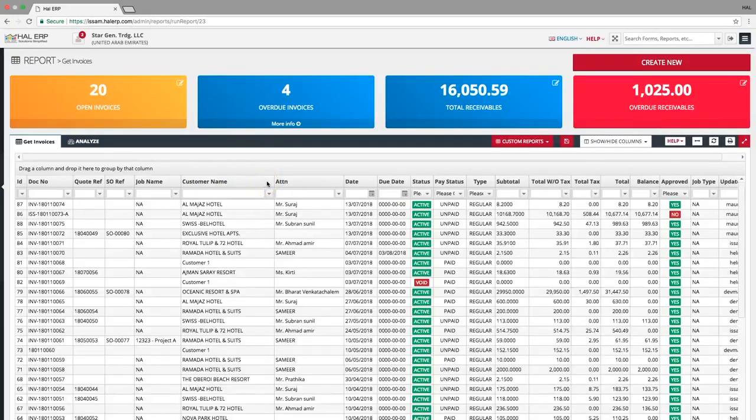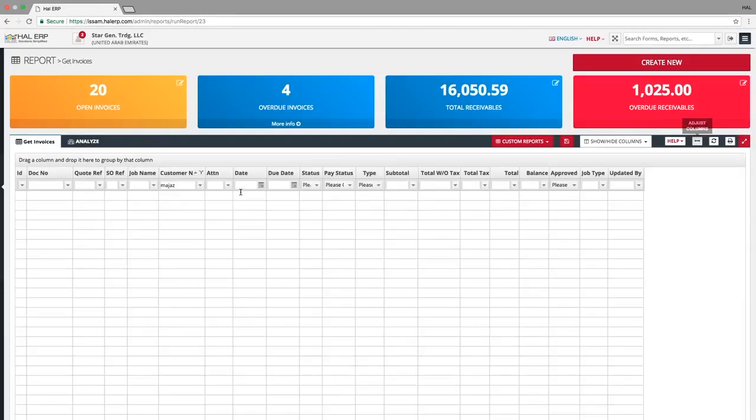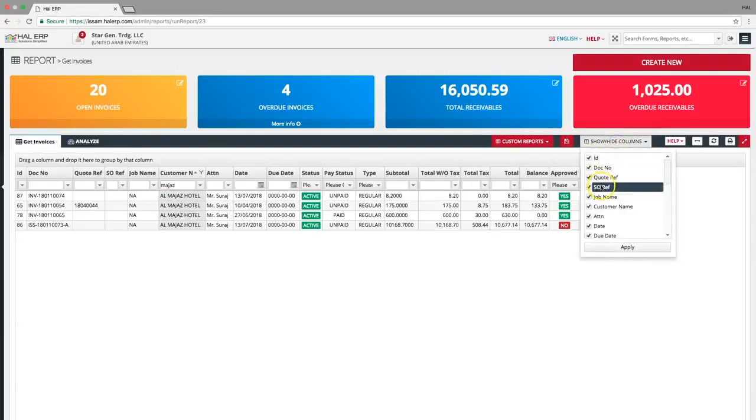You can sort the invoices by clicking the column header or you can filter them. To show or hide columns, use the show hide columns button and click apply.